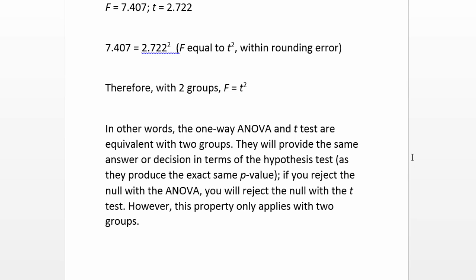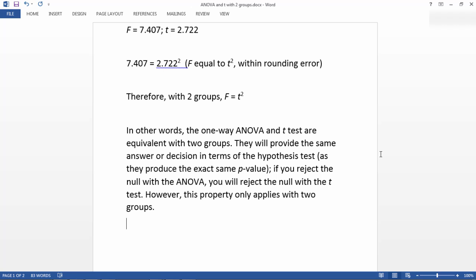However this property only applies with two groups. So for example if we had three groups and we ran the ANOVA and we got a p-value of let's say 0.003 for example. If we have three groups and we run the ANOVA that would require that we run three separate independent samples t-tests. Group 1 versus 2, group 1 versus 3, and group 2 versus 3. Now if our p-value for the ANOVA was 0.003 that doesn't mean in any way shape or form that the p-value for any or all of those t-tests will be 0.003. So the relationship once again only holds when there's two groups.